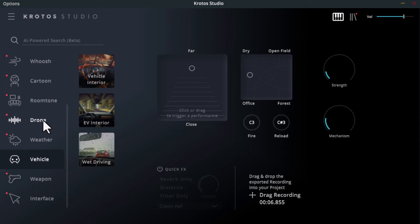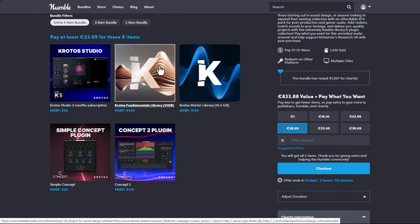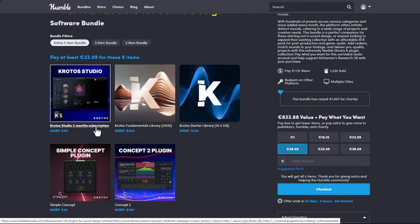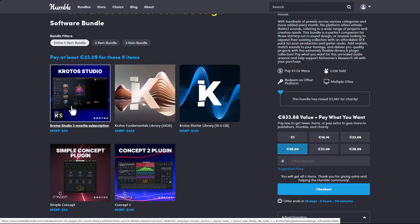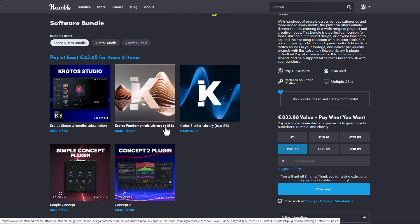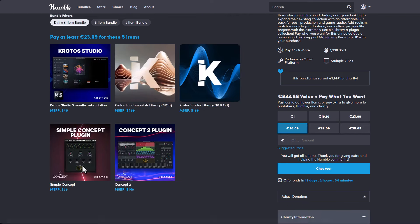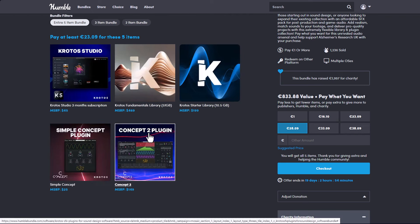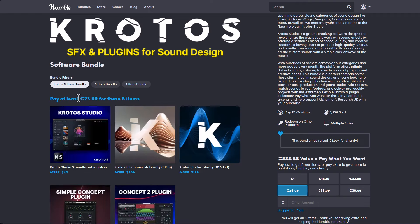There are lots of things to play with. For anyone interested in working with this, you can simply go over to the link in the description where you can get the Krotos Studio with three months subscription — and you can cancel at any point. You'll also have the Krotos Fundamental Library at 51GB, the Krotos Starter Pack at 10.5GB, and the Simple Concept plugin and Concept Version 2 plugin, all at an extremely discounted price.